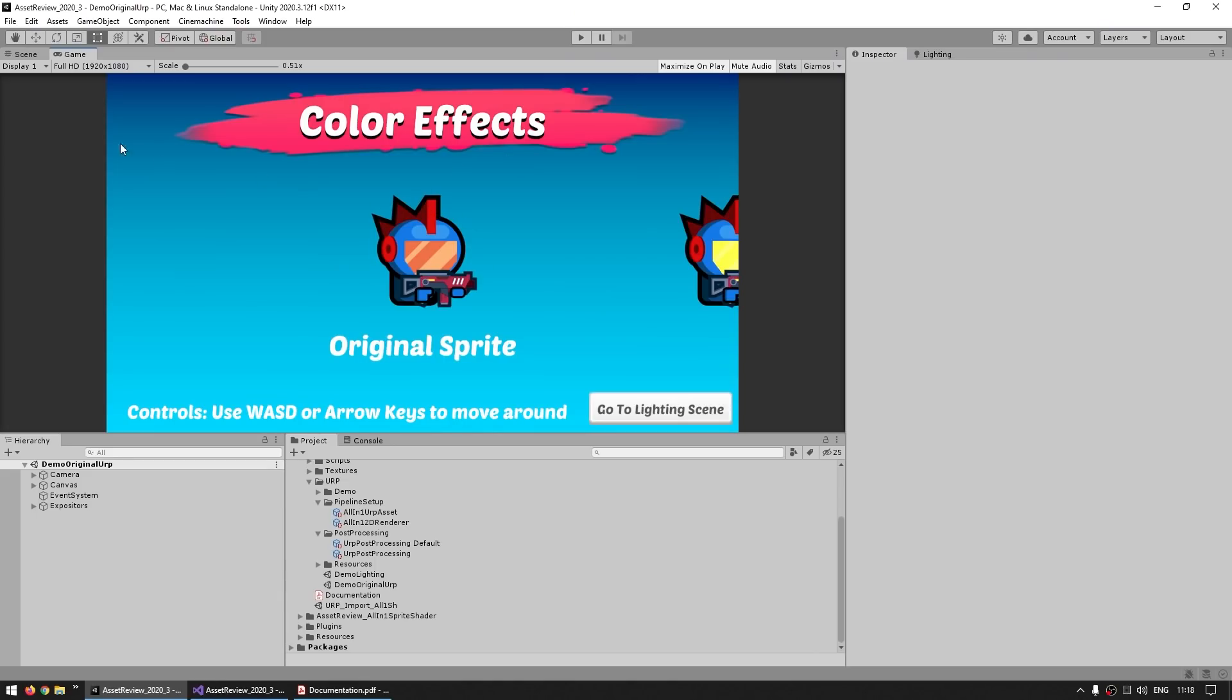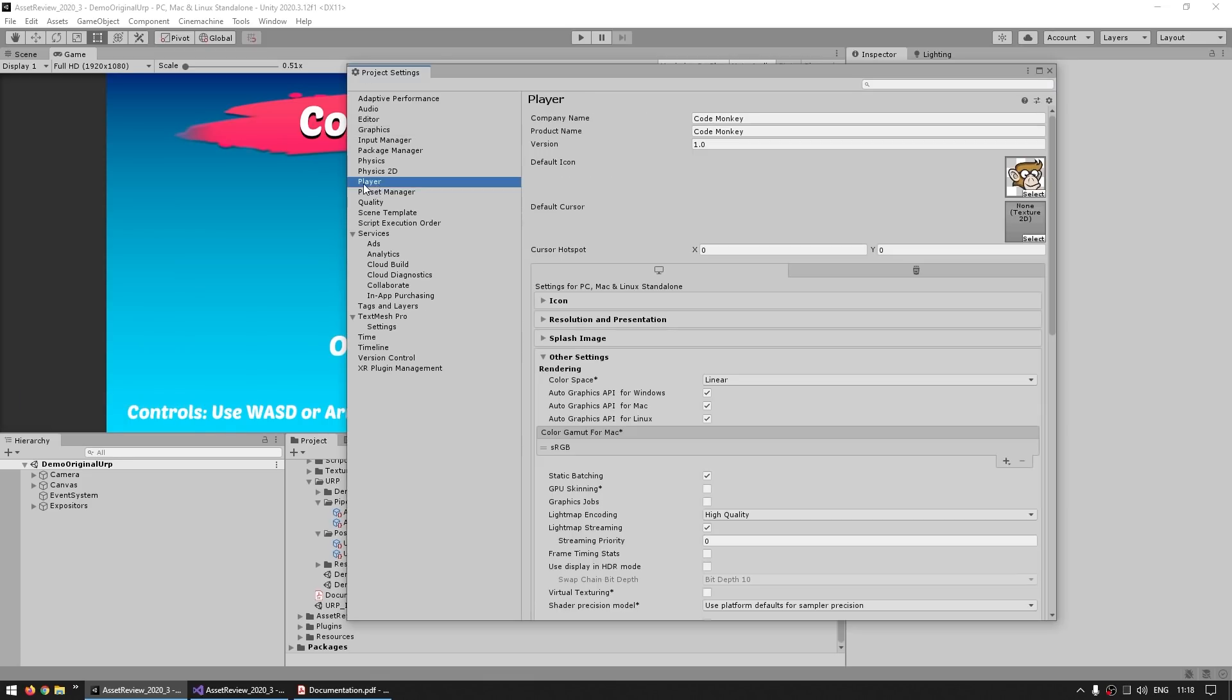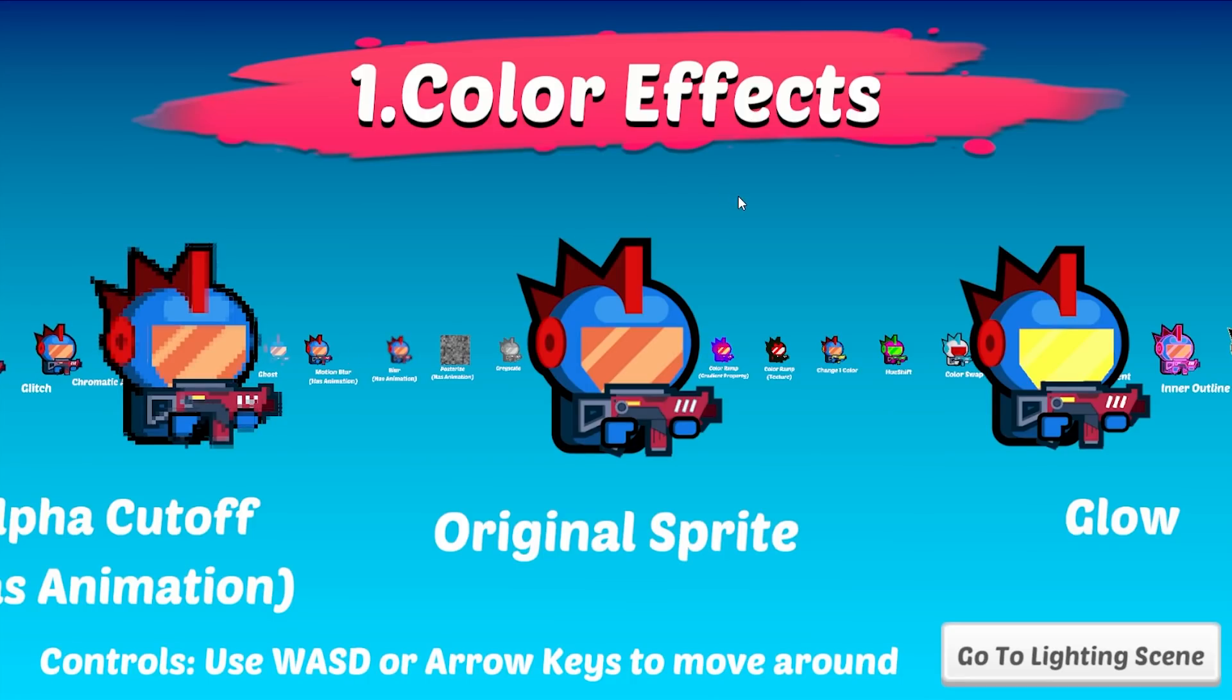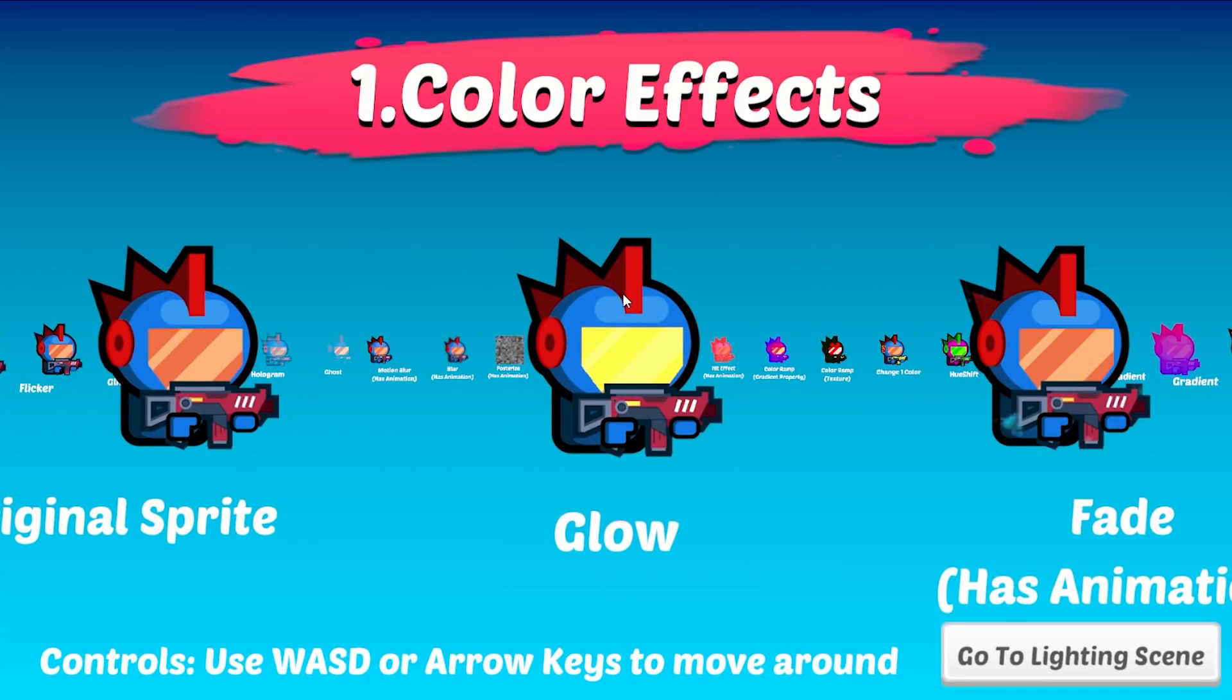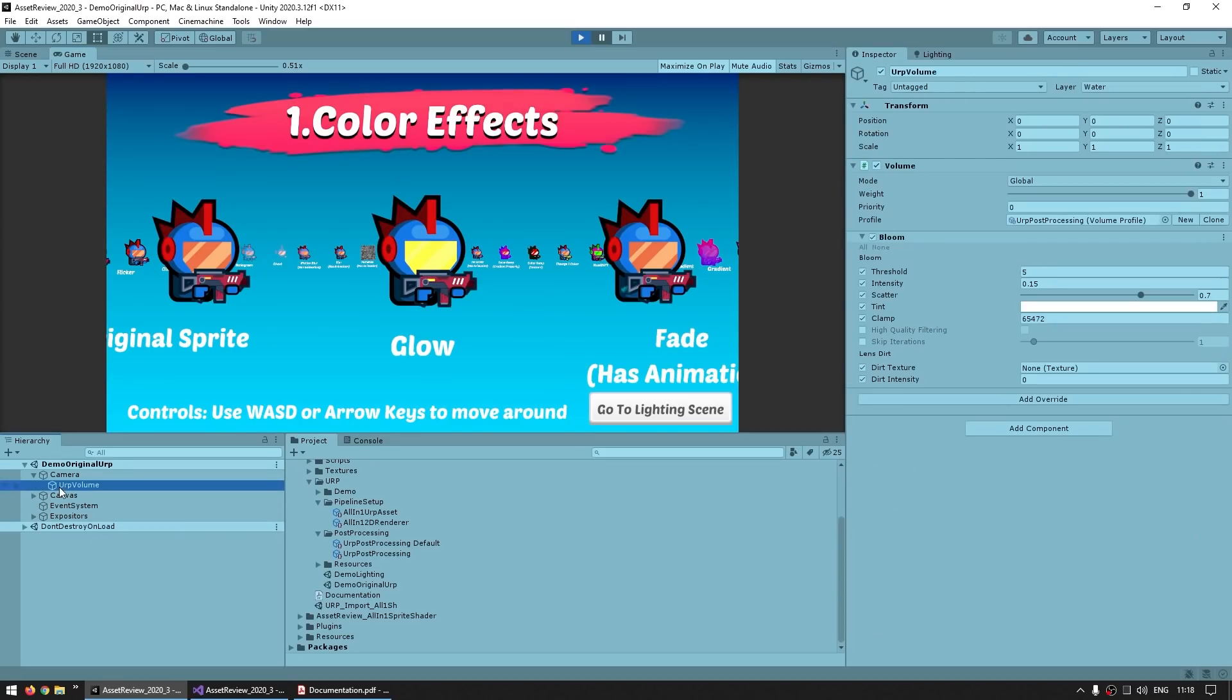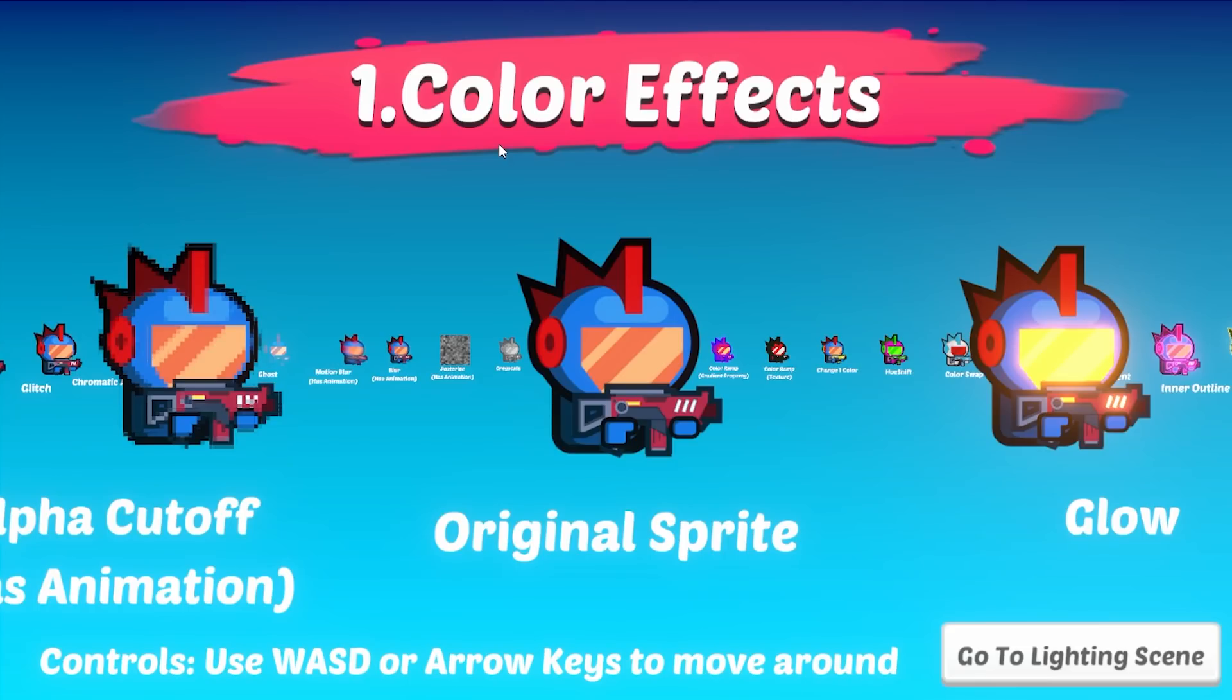Now one thing, according to the documentation, the settings on this demo are supposedly meant to work with the gamma color space. This is meant to be mobile friendly, so I assume that's why. If you don't know how to set the color space, you go into Edit, then down into Project Settings, then over here go into the Player, go down into Other Settings, and here you've got the color space. If you're working on mobile, usually you'd use Gamma because it's more performant, but on Desktop usually you'd go with Linear since it tends to look a bit better. Either way, this asset works with both. You just need different settings with regards to the light intensity.